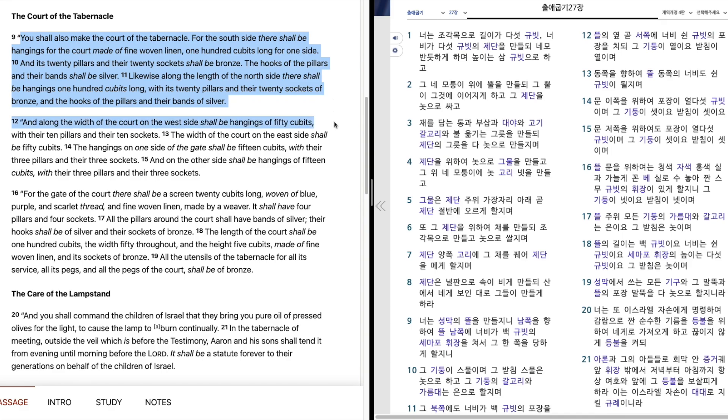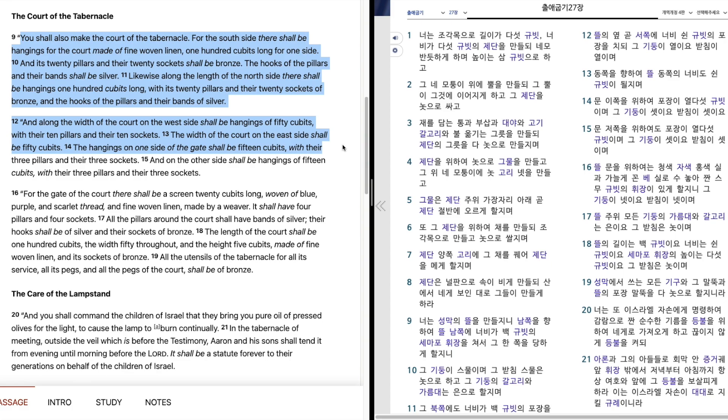And along the width of the court on the west side shall be hangings of fifty cubits, with their ten pillars and their ten sockets. The width of the court on the east side shall be fifty cubits. The hangings on one side of the gate shall be fifteen cubits, with their three pillars and their three sockets.